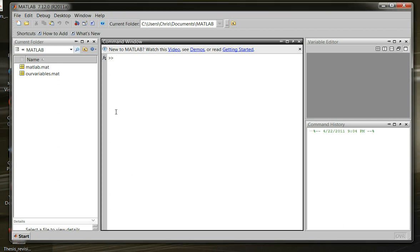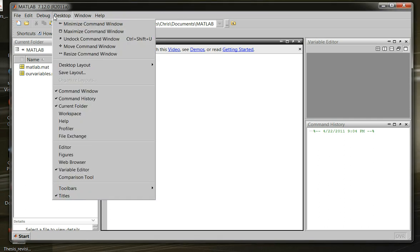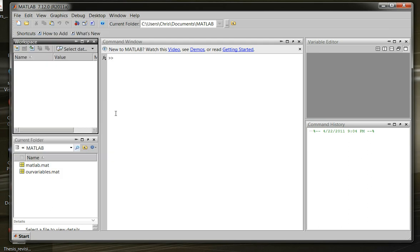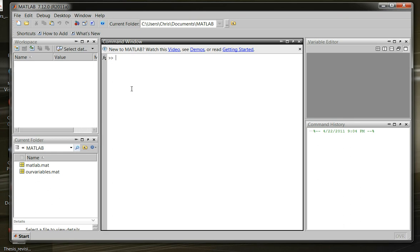So, let's pull up our workspace again, because apparently in the new version of MATLAB, it doesn't come with it started up, I guess, in the beginning.